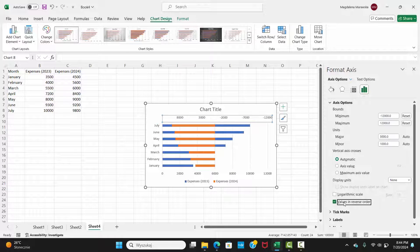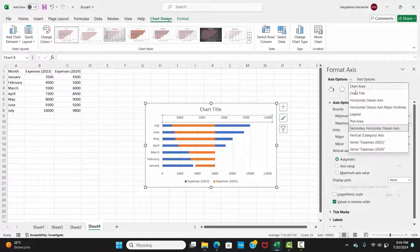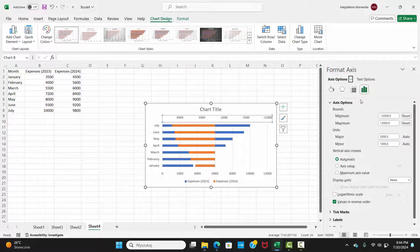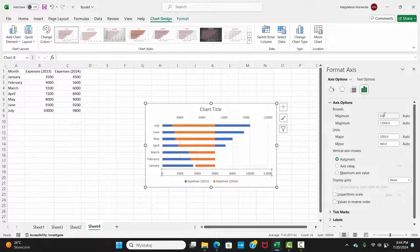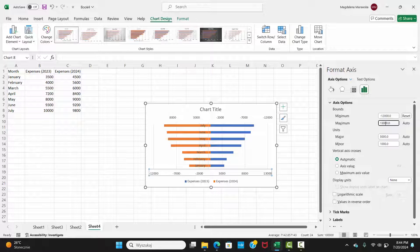Go to Axis Options. Select Horizontal Value Axis. In the Axis Options in the Bounds section, set Minimum and Maximum Values accordingly. In our case it will be Minus 12,000 and 12,000. And your bars should now look like a butterfly.